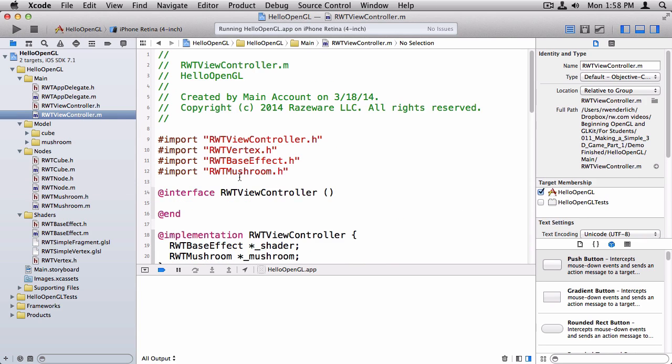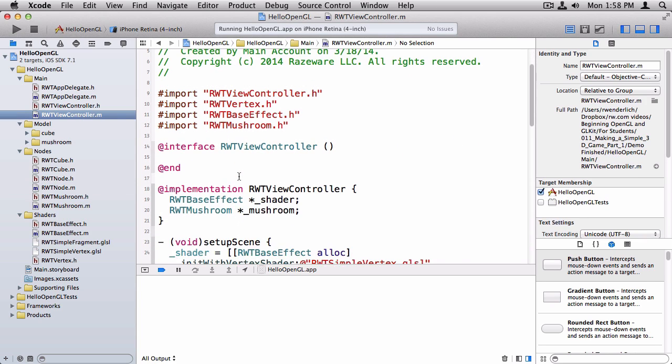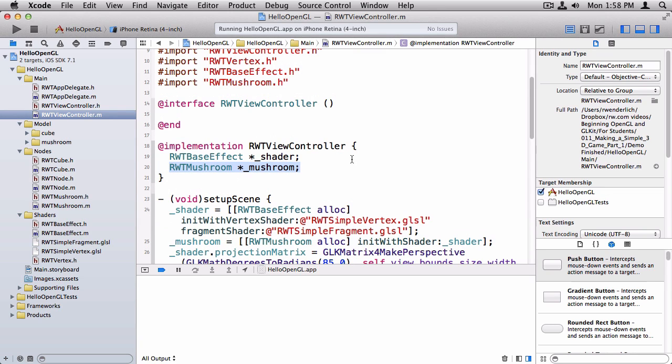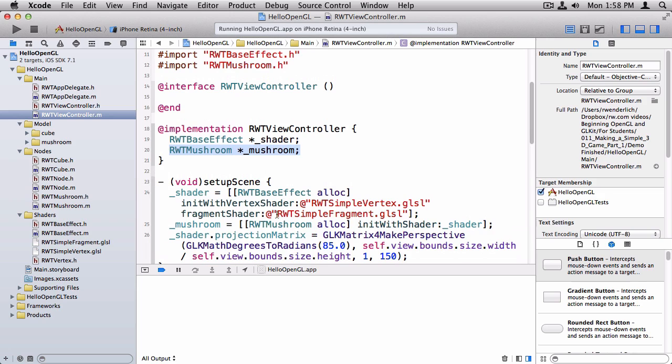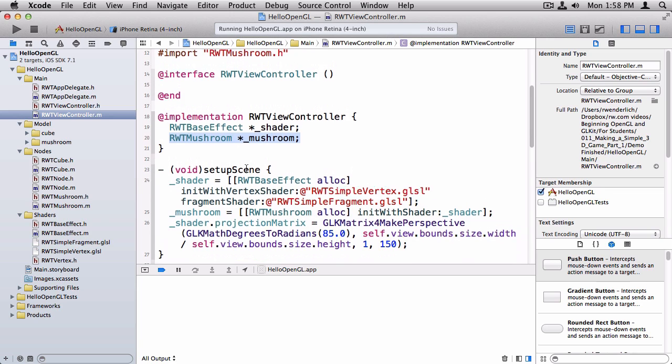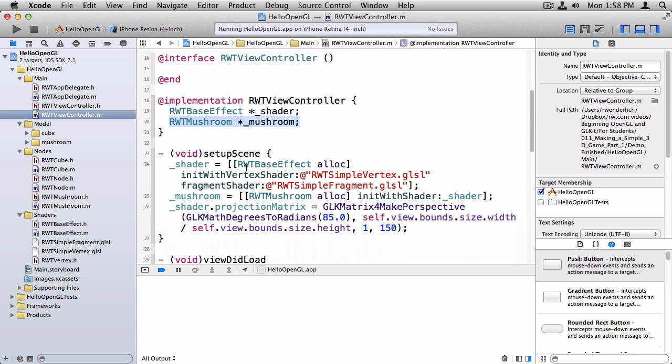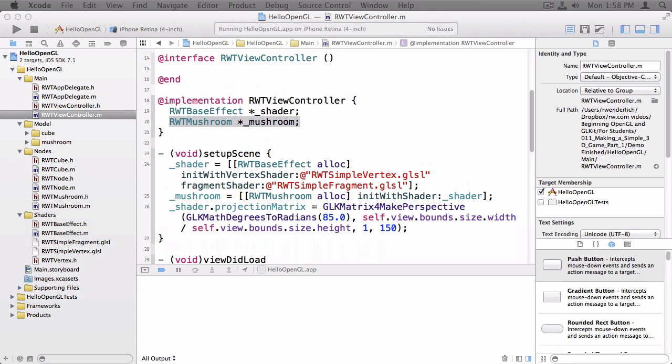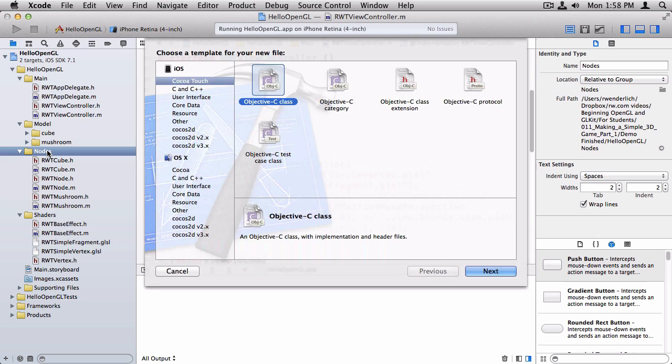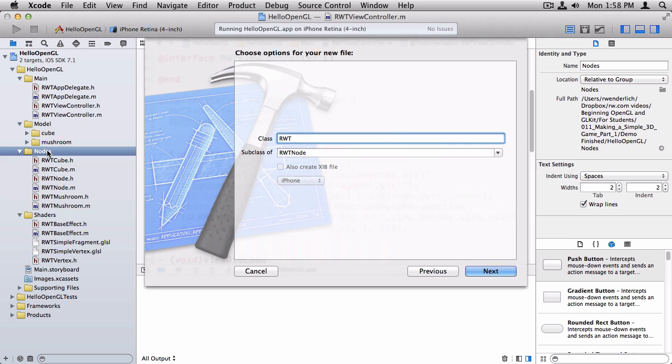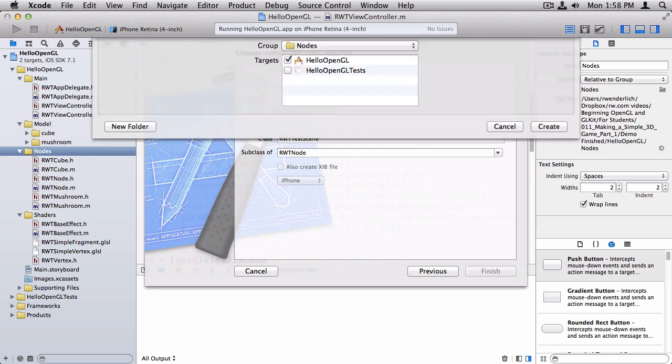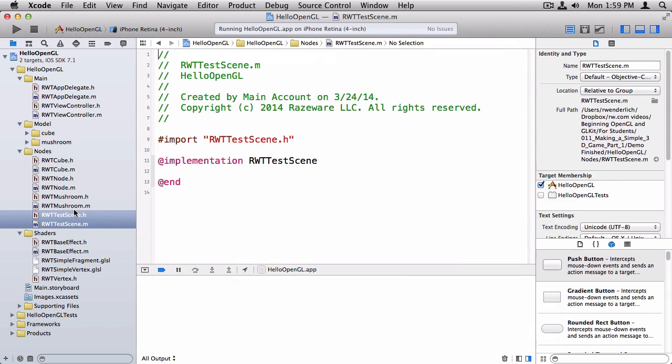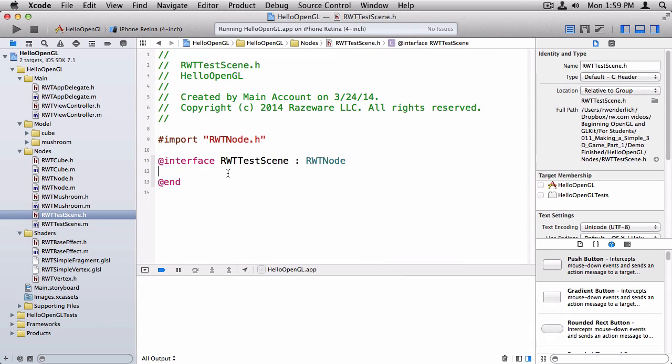Okay, so now we have a node class set up. So back to our original issue. The issue is this view controller has to have a different class for everything it wants to render. And the view controller really shouldn't be concerned with how the scene is set up anyway. We should have a class that is the scene itself. So what we're going to do is we're going to create a special node class that is for the scene itself. So let's create a new file, Objective-C class. We'll call it RWT test scene. And it's going to derive from RWT node.